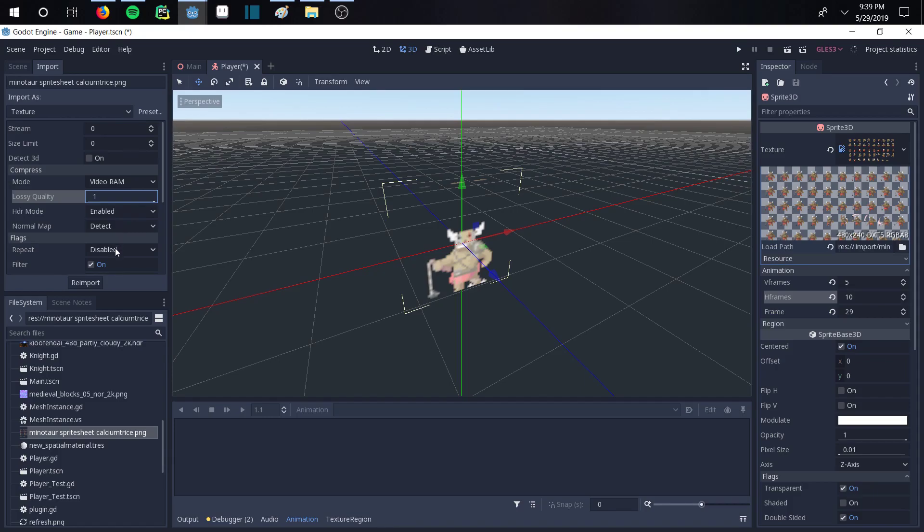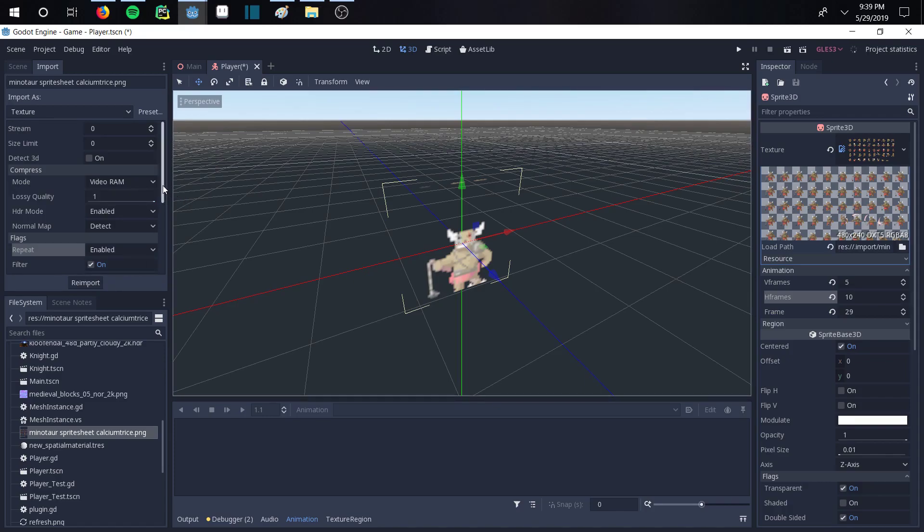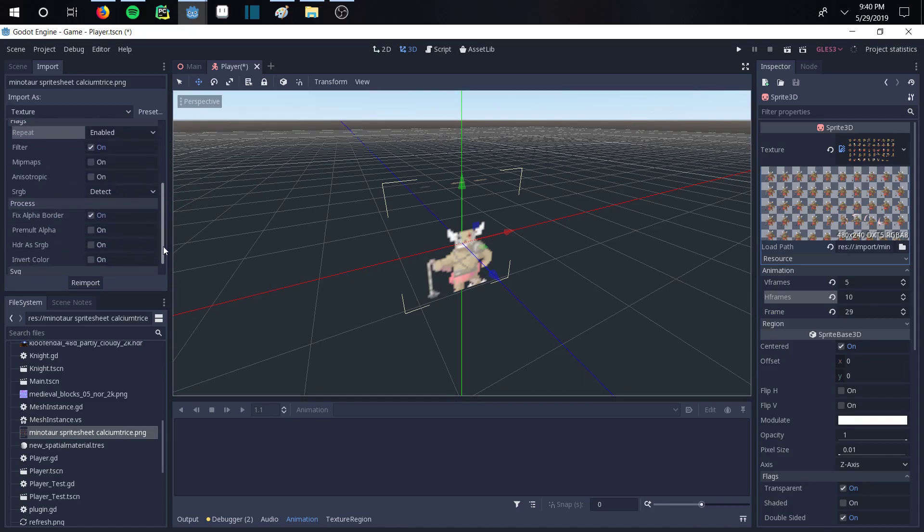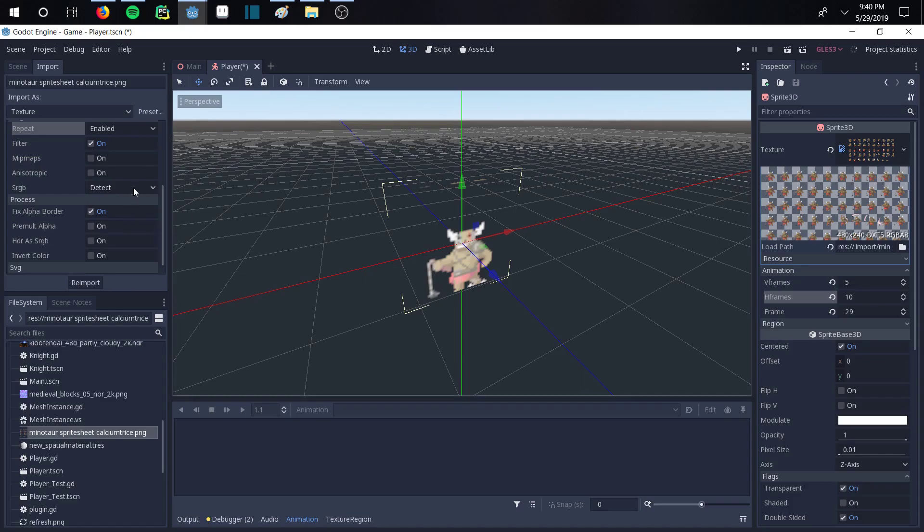And down here for the flags, we're going to change this to enabled instead of disabled. And the filter will remain on. And then looking down at these last couple settings, the only thing we're going to change here is the standard RGB values. We're going to enable them.